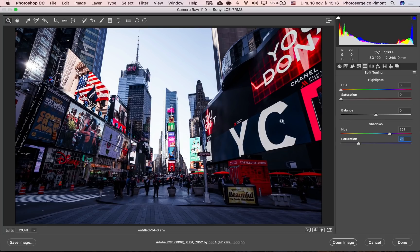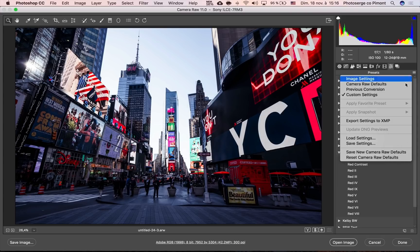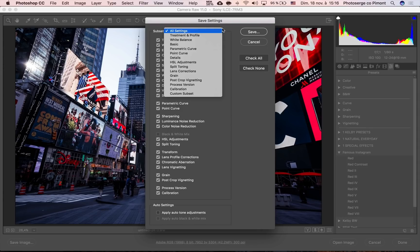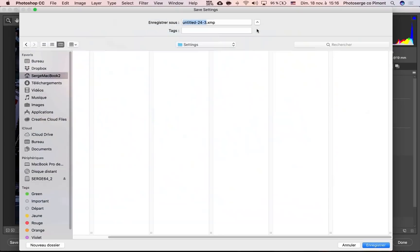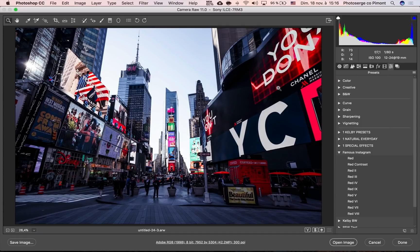Now once you have a look like this that you're very happy with, you can go here to the preset tab and click these little three dots and click 'Save Settings.' You can decide what you want to save in these presets — I'm gonna save everything. And I'm gonna call it 'Red Tri' as an example.